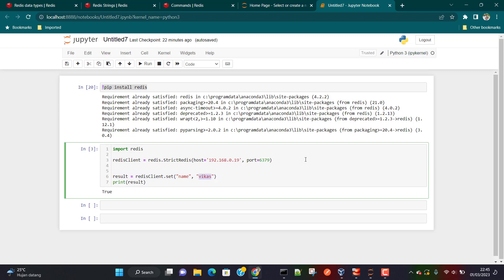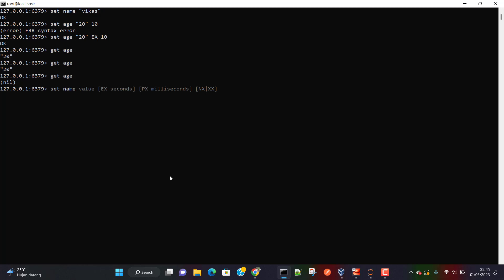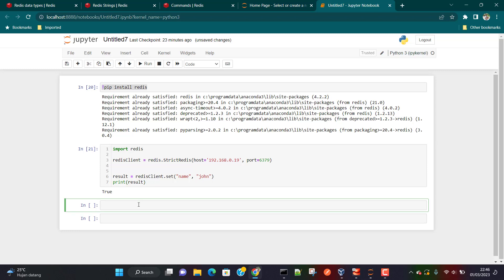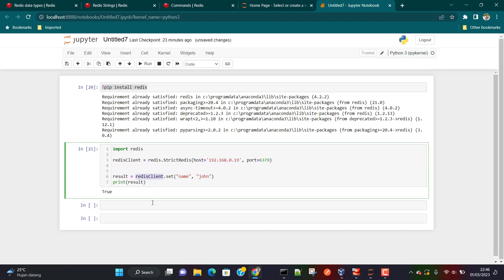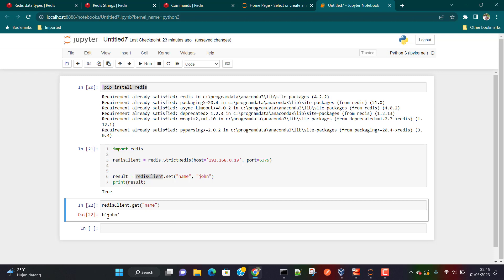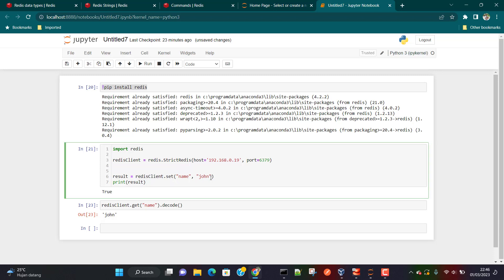Once the connection is successful, I'll use the Redis client object and call the `set` method to set the value of 'name' to 'john'. The result is `True`, which means the value has been set successfully — similar to getting an 'OK' response from the Redis CLI. To read this value back, we use `redis_client.get()` with the key name. The output is in binary format, so if you want it in string format you can decode it.